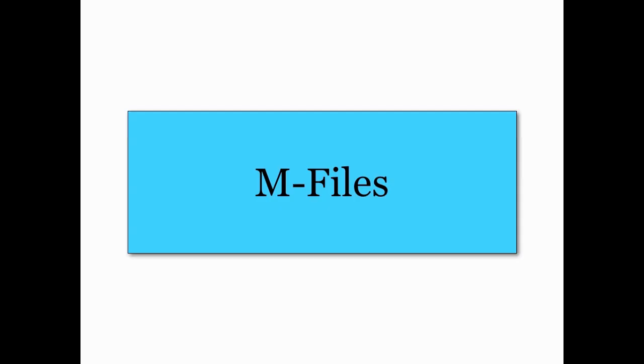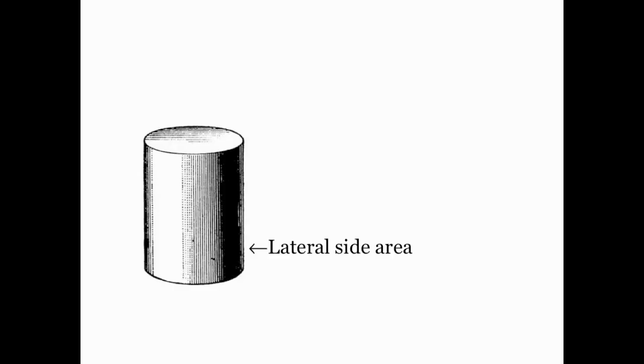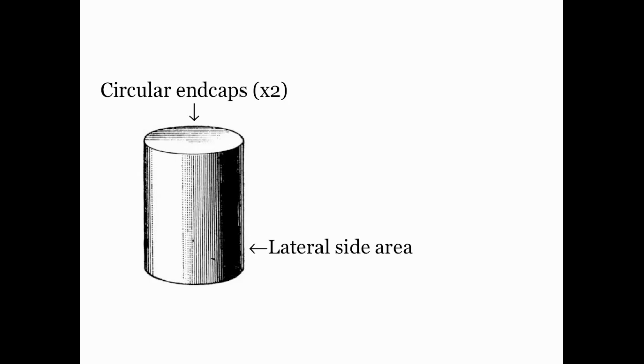Let's consider the following situation. Suppose I want to make a container that's shaped like a right circular cylinder like you see here. So it has this lateral side area and two circular end caps. Let's also suppose that the whole container is made out of the same material that has a certain cost to it. Suppose I want to find out how much it would cost to build such a thing.